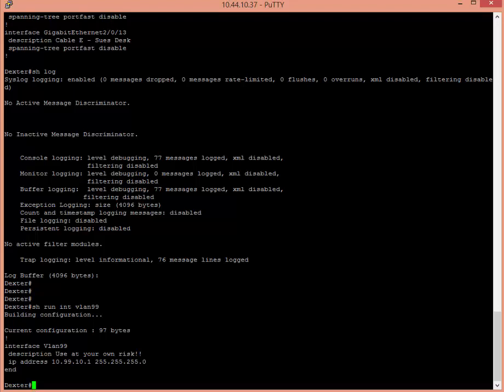So let's say I had a script that was going to change the description or vlan information, whatever it happens to be, it doesn't matter. In this example, I'm just going to change the description manually. So what I'm going to do is type send space log and Tony is changing something. How's that?